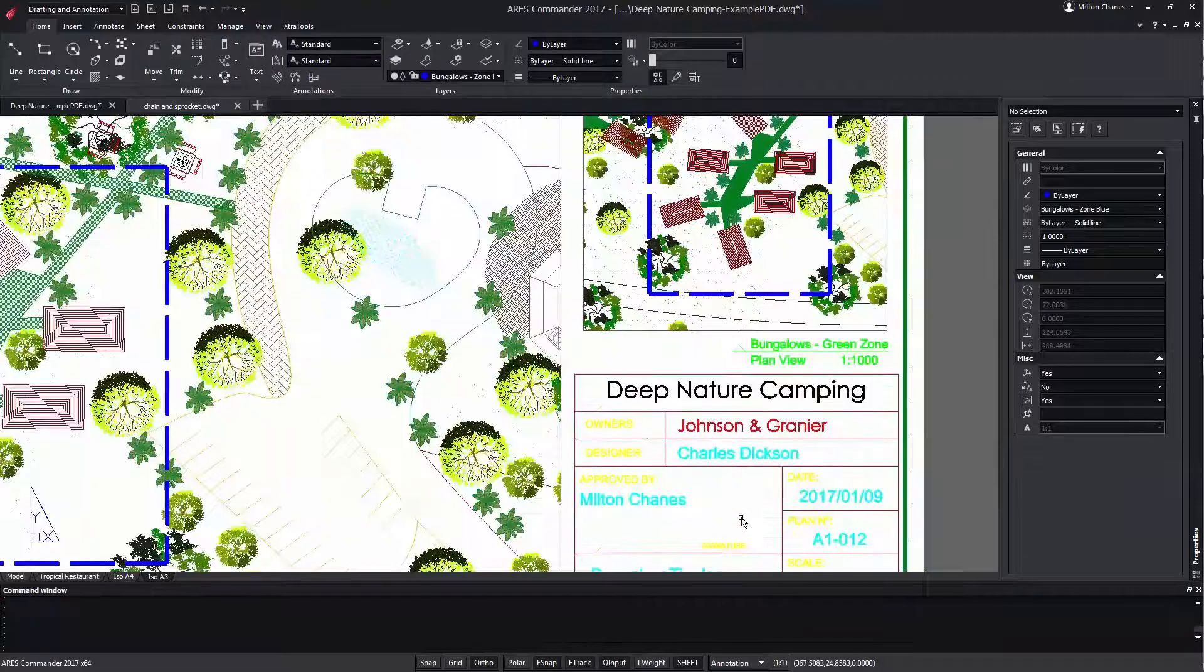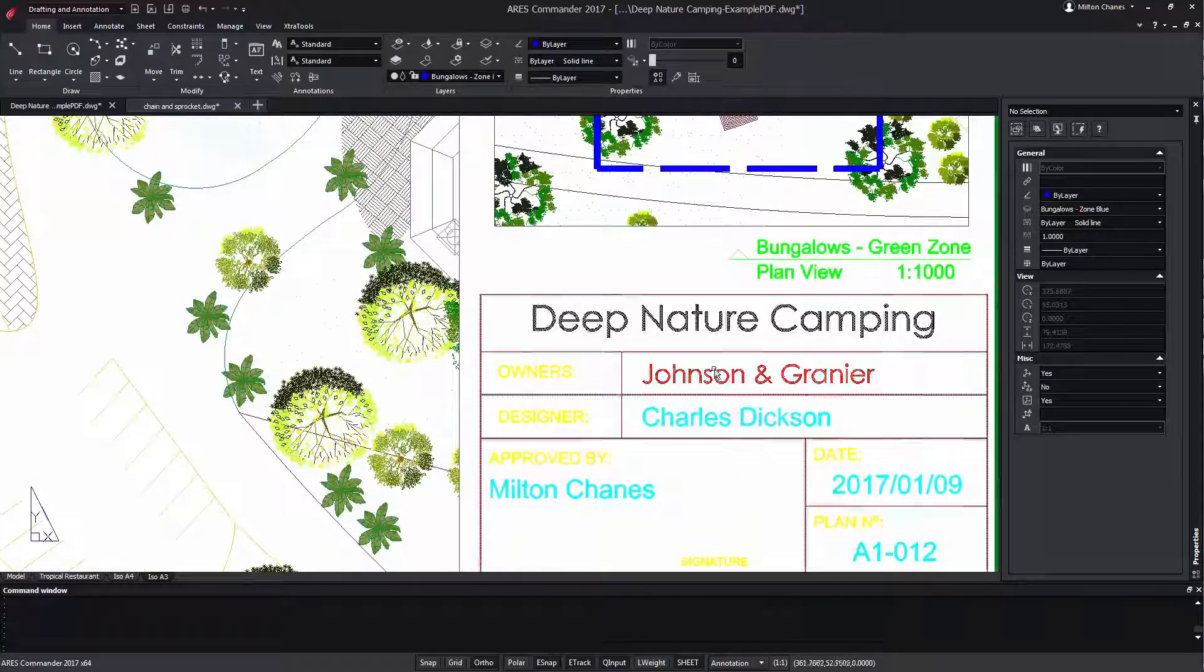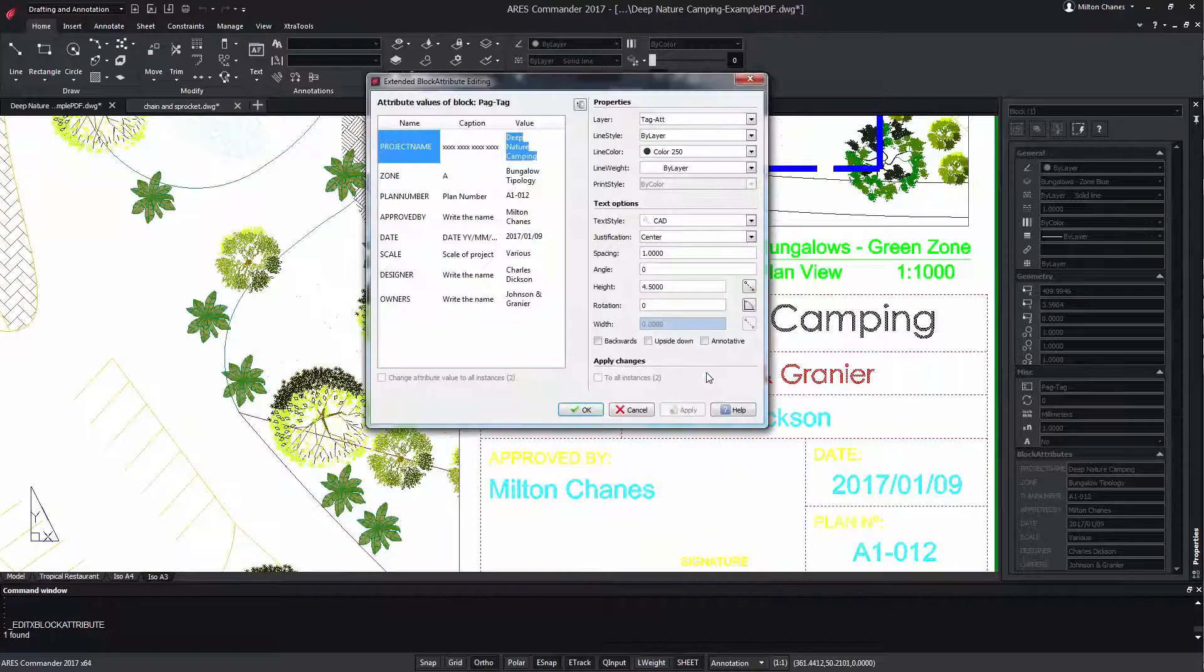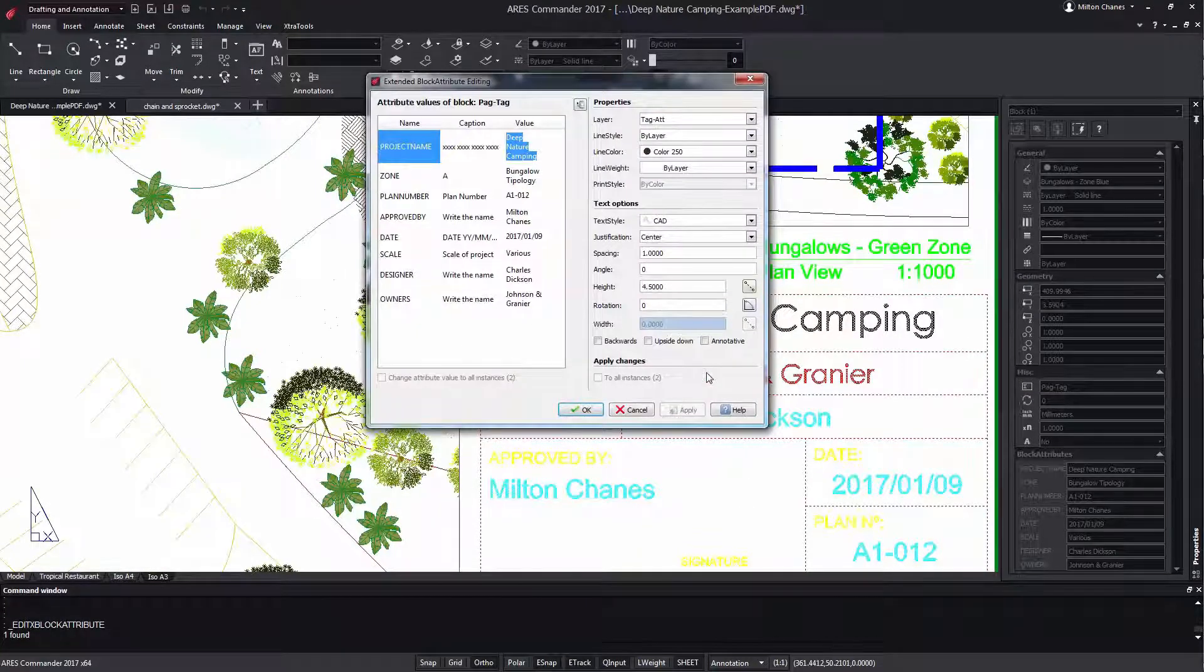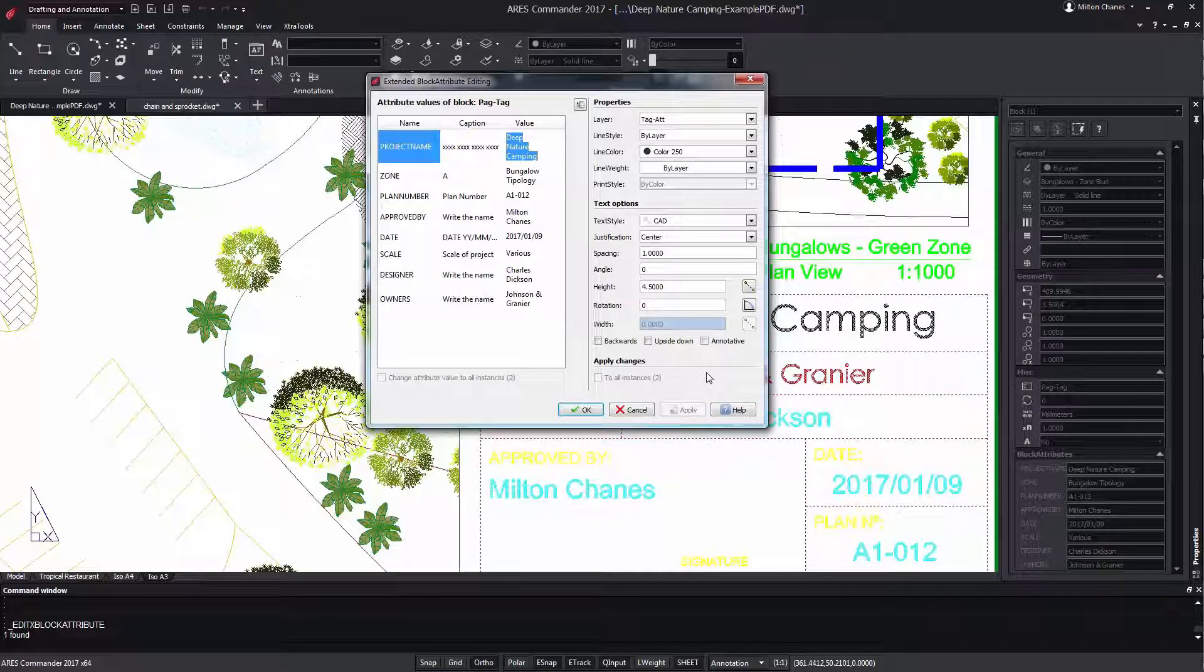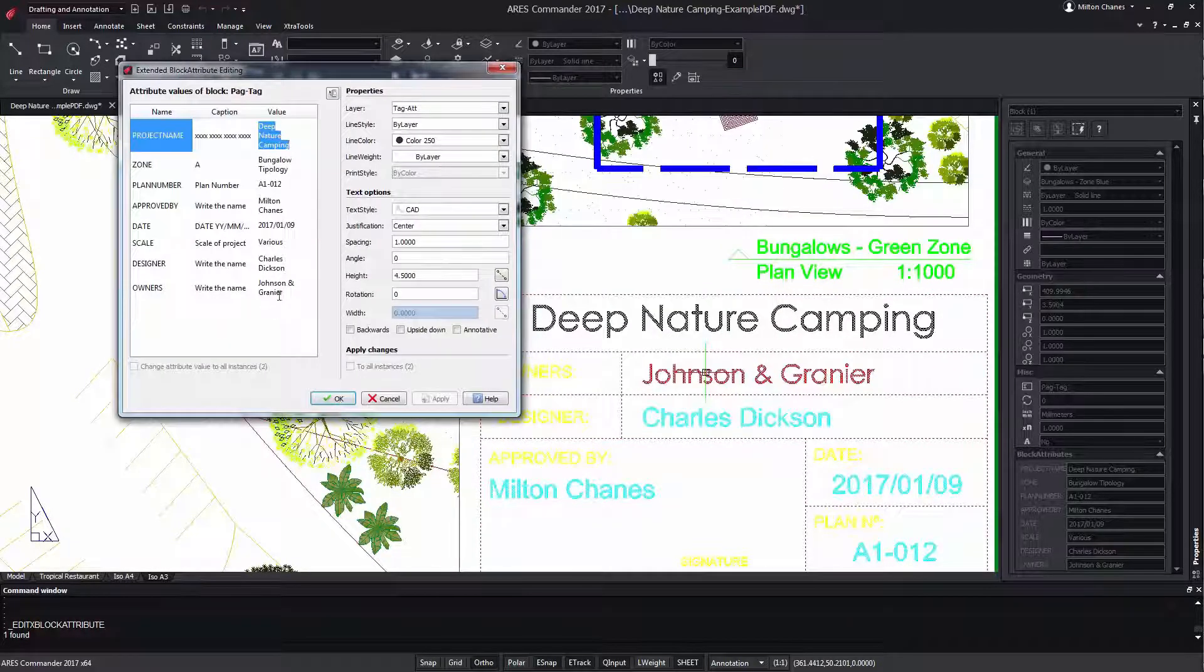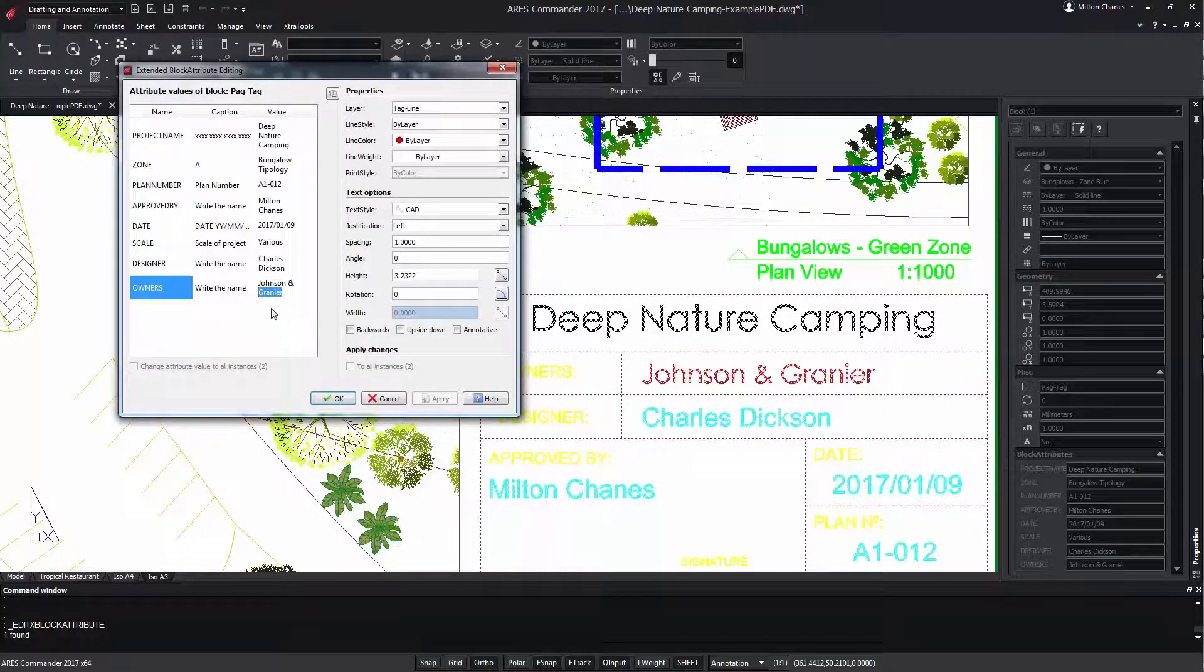ARIS Commander offers a new dialog that allows you to quickly change the attributes of a block. Not only the information that contains the attribute, but also some of its properties.